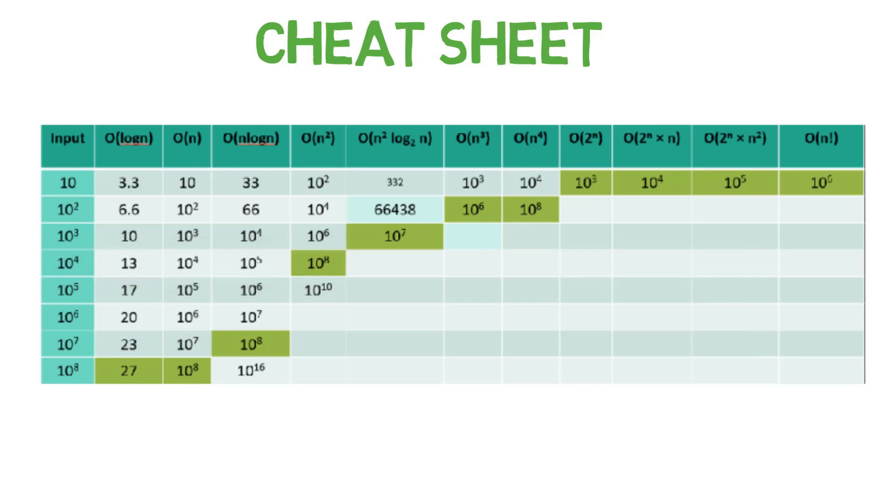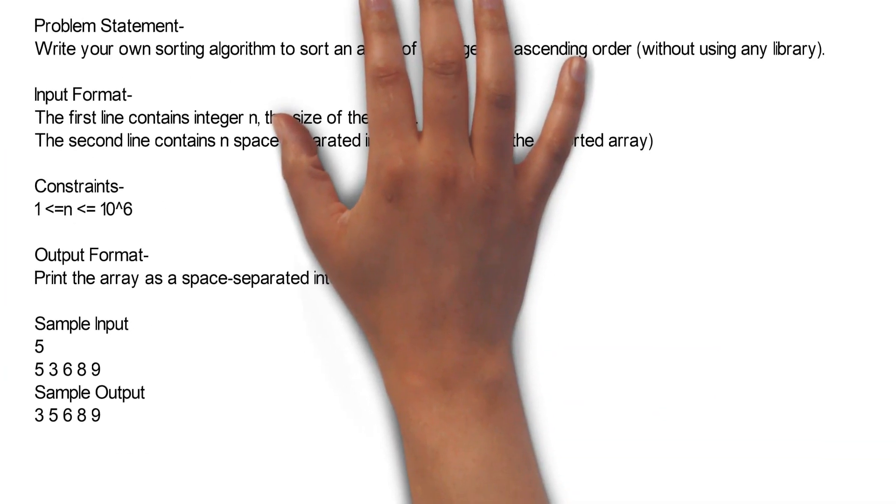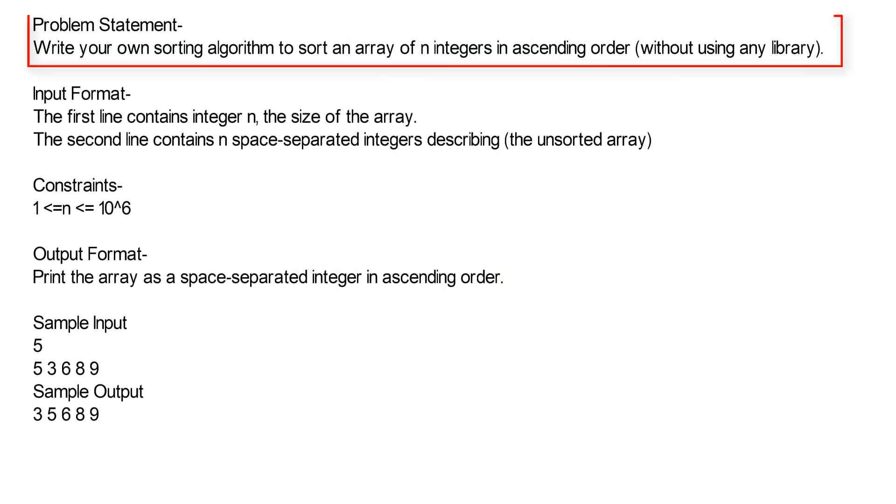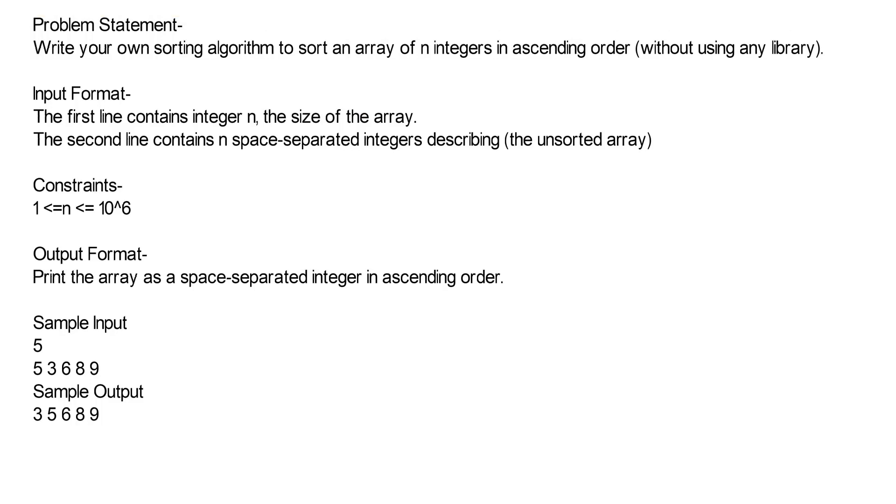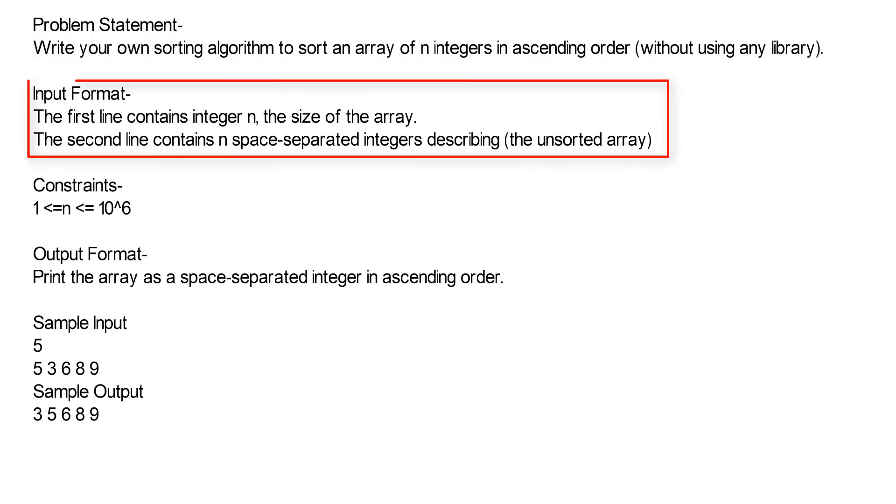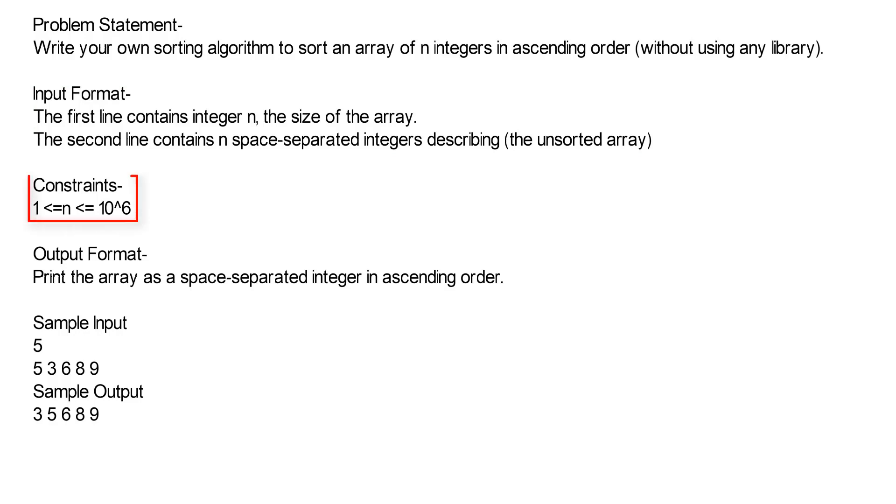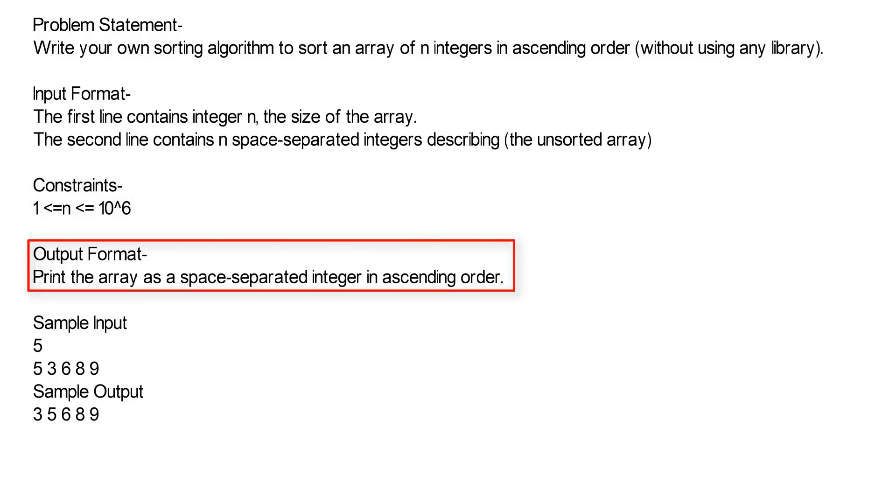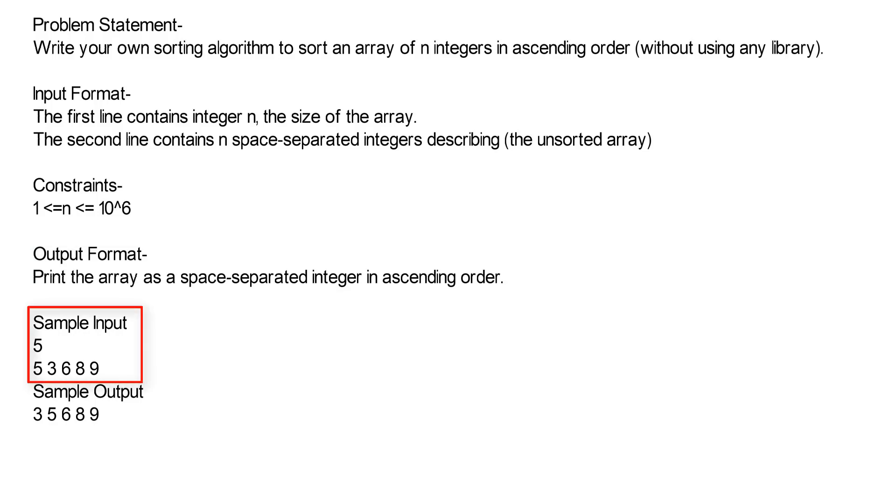Let's do some exercise. Here is the problem statement: Write your own sorting algorithm to sort an array of N integers in ascending order without using any library. Input format: The first line contains integer N, the size of the array. The second line contains N space-separated integers describing the unsorted array. Constraints: N is greater than equal to 1 and less than equal to 10 raised to the power 6. Output format: Print the array as a space-separated integer in ascending order. Sample input: 5, 3, 6, 8, 9. Sample output: 3, 5, 6, 8, 9.